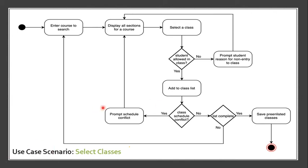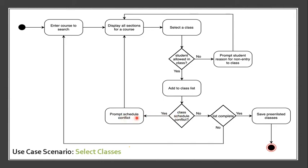Add to Class List. After adding to Class List, again, the student will encounter a condition if the student class schedule is conflict. If it's yes, again, it will prompt a schedule conflict and it will go back again to display all sections for a course.